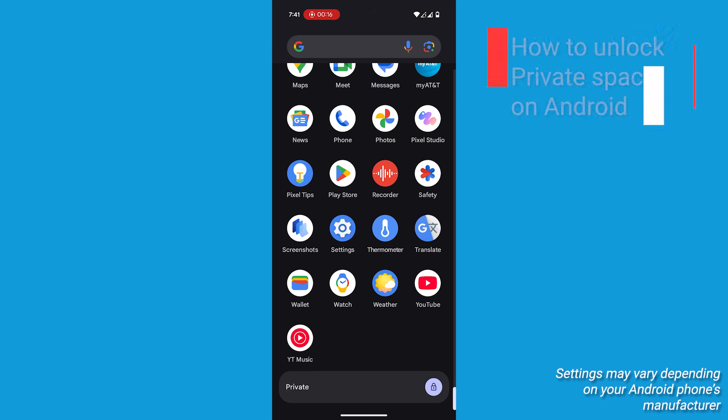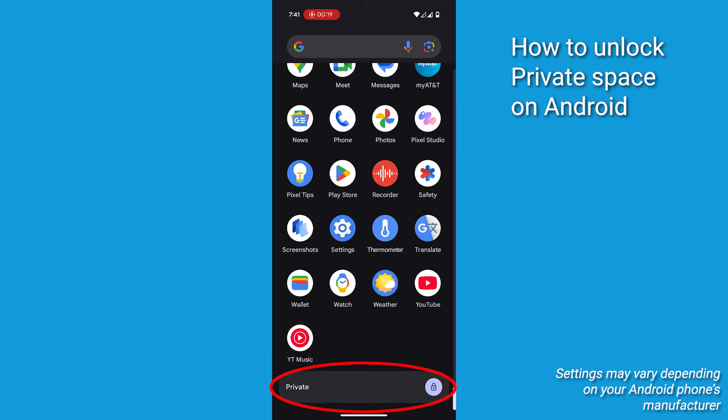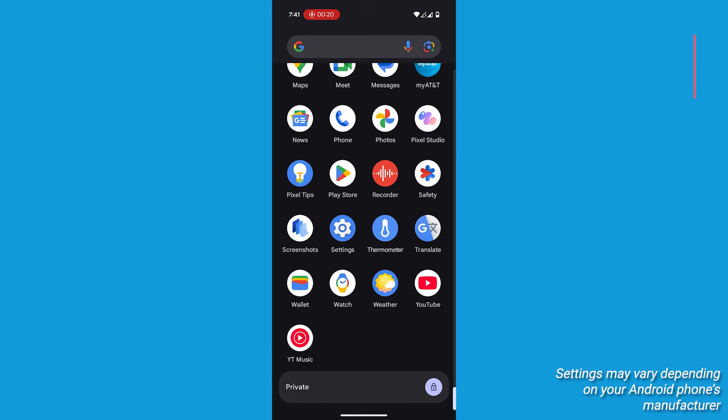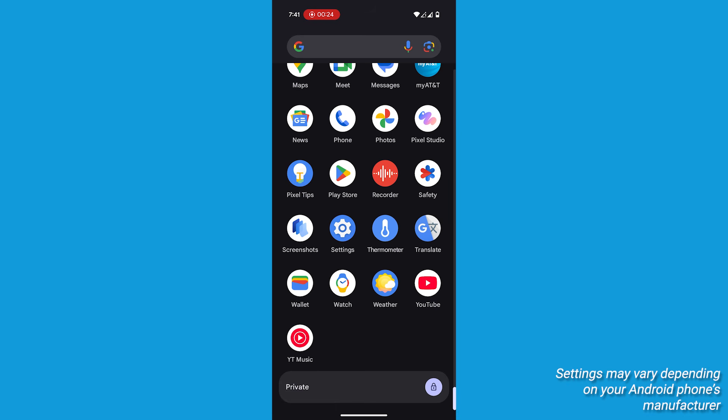Want to access your private apps? Simply unlock private space using your chosen method, whether it's a PIN, pattern, or biometrics.